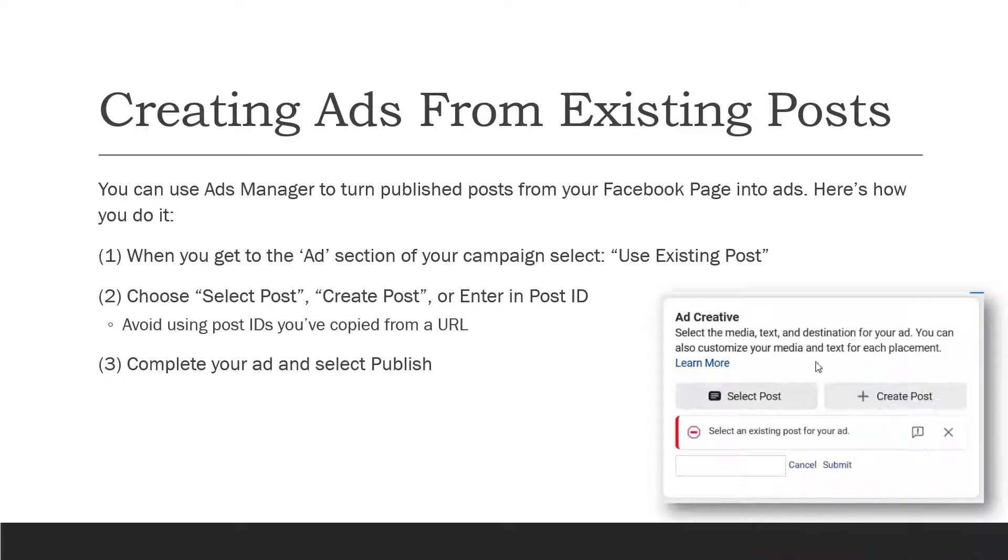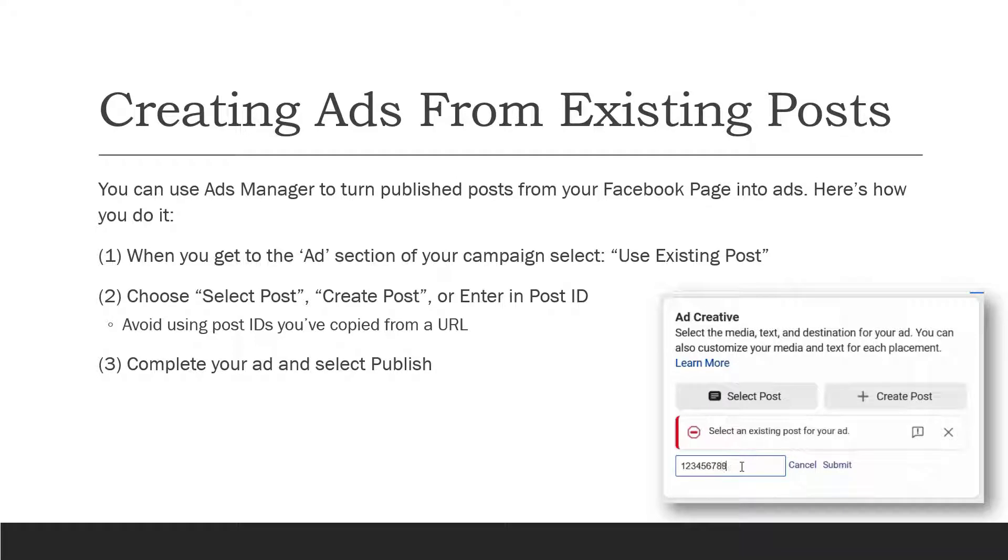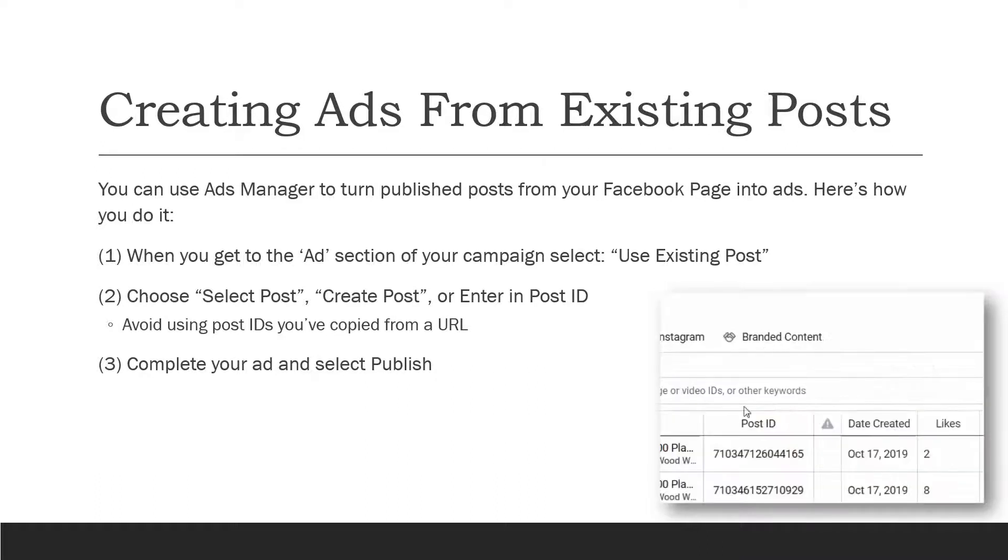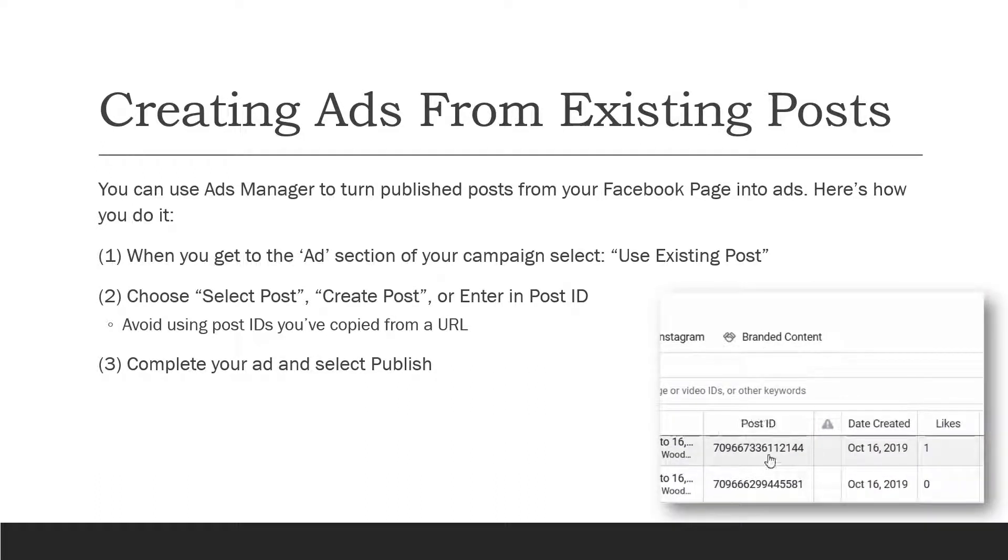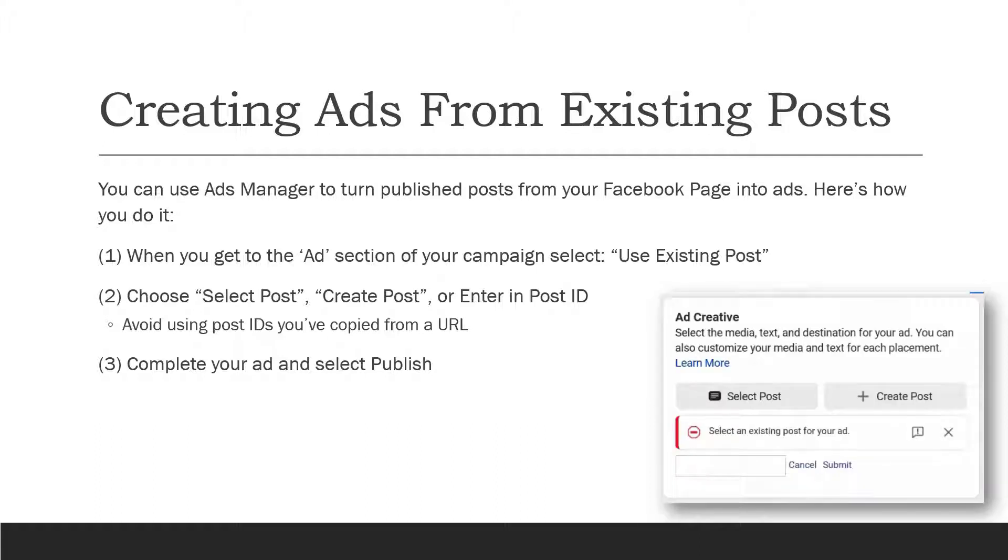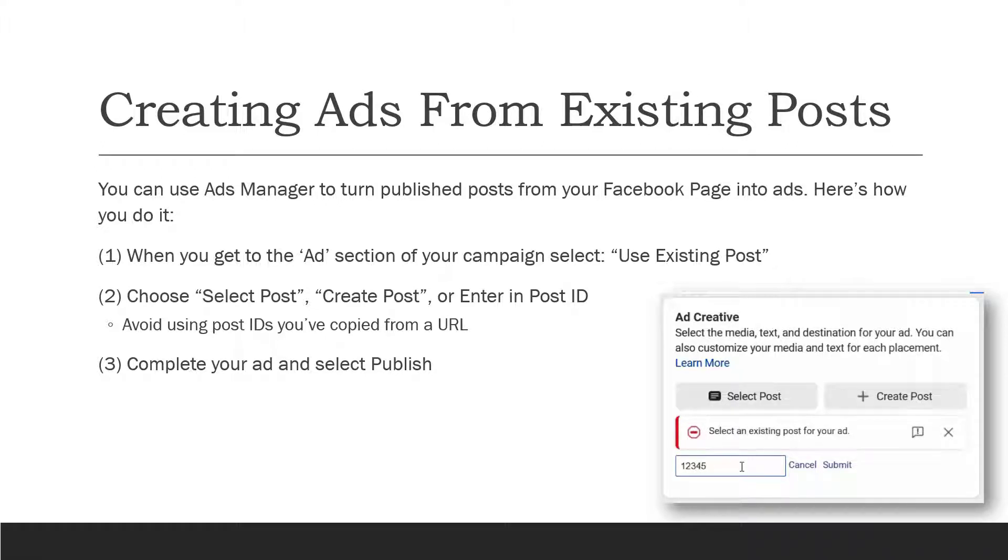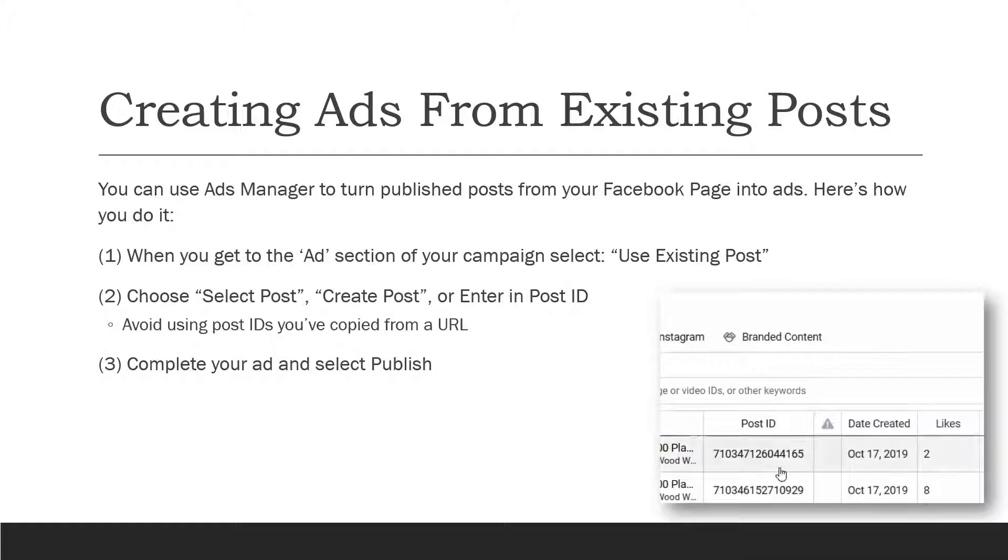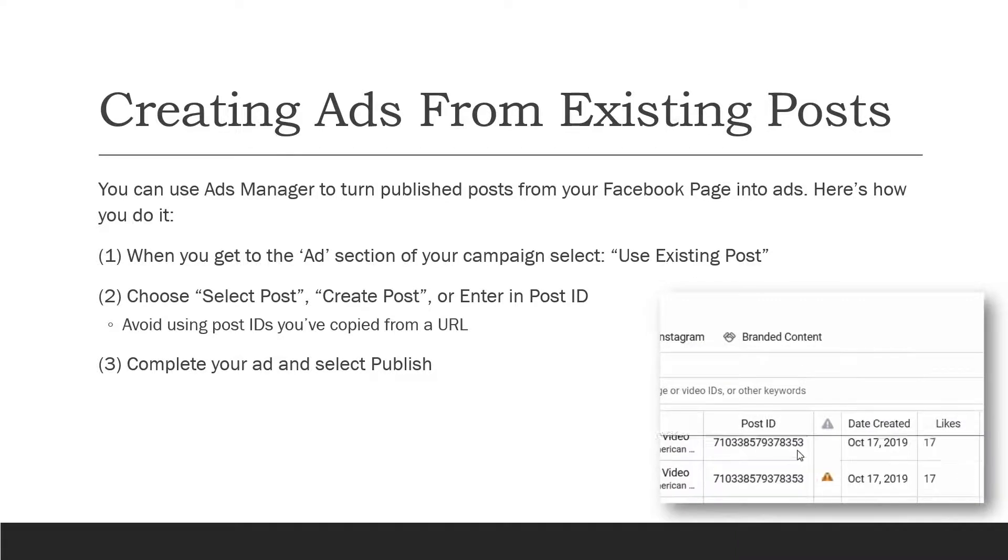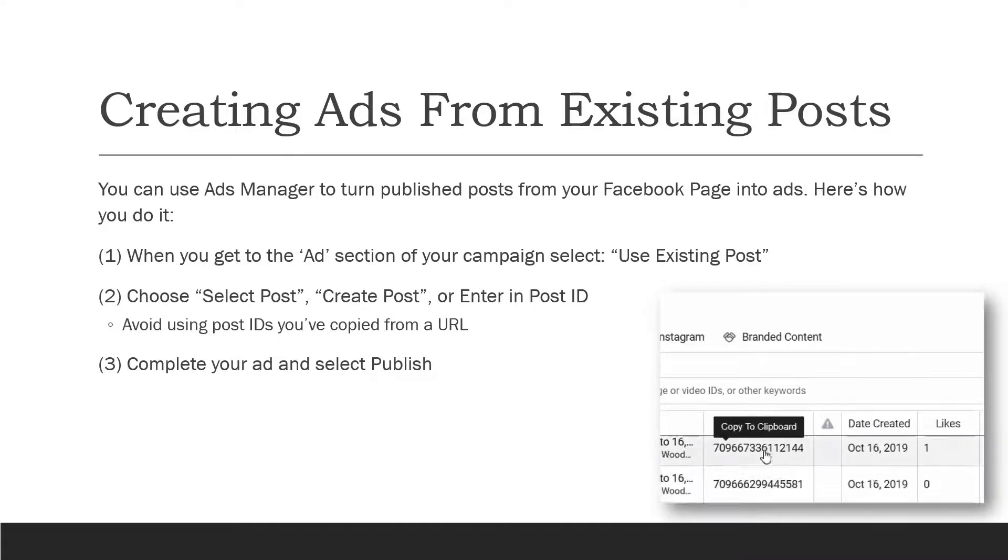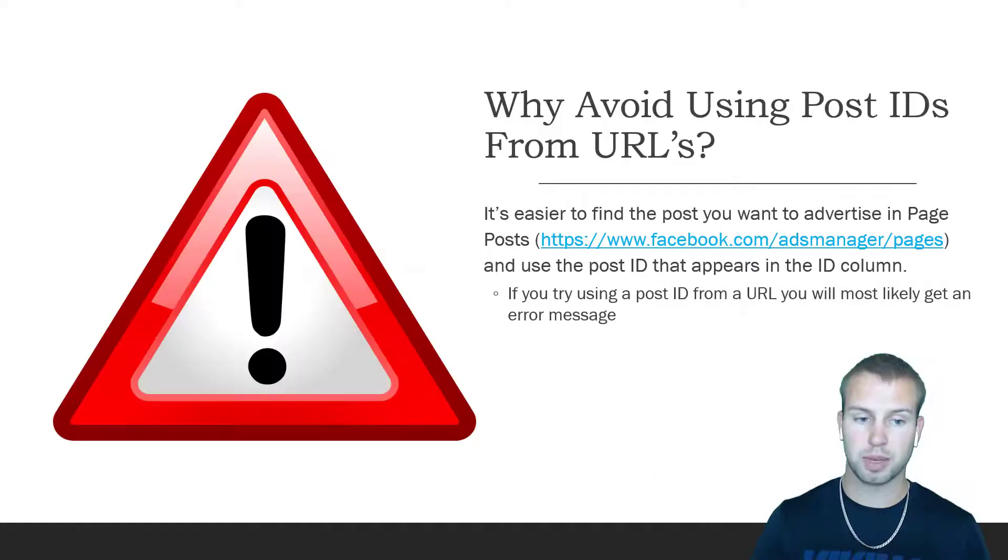So creating ads from existing posts: you can use ads manager to turn published posts from your Facebook page into ads. Here's how you do it. When you get into the ads section of your campaign, select use existing post, then choose select post, create post, or you can enter in a post ID. Complete your ad and then select publish. That's really as simple as it is to use an existing post for your Facebook ads campaign.